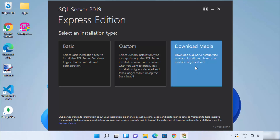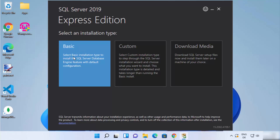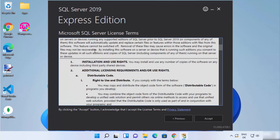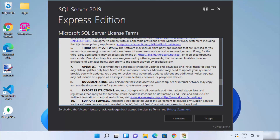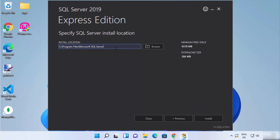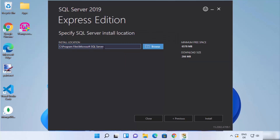On this window I have three options: Download Media, Custom, and Basic. We are going to go with the Basic version, so I'm going to click on Basic. You will then be asked to agree with the license terms and conditions. If you agree, click on Accept. This will be the default location where SQL Server will be installed. If you want to change it, click Browse; otherwise leave it as default and click Install.